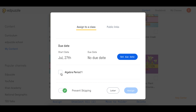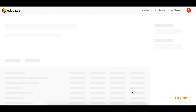Choose the classes that you want to assign it to, and add a due date if you want. Remember, Prevent Skipping is automatically enabled. Now you can click Assign. With this, you are able to assign multiple videos to multiple classes at the same time.